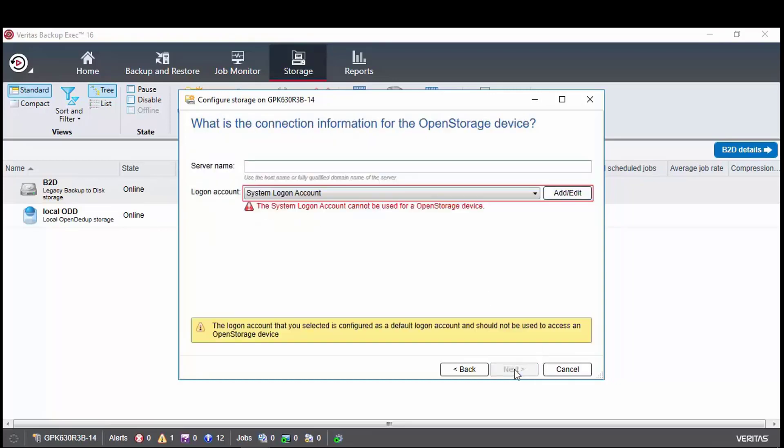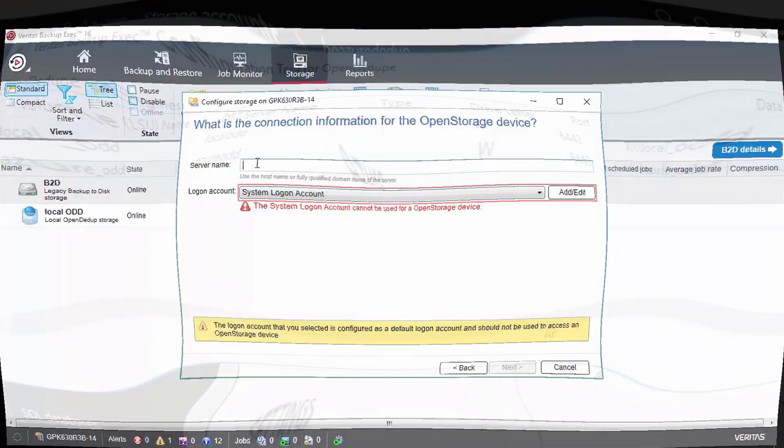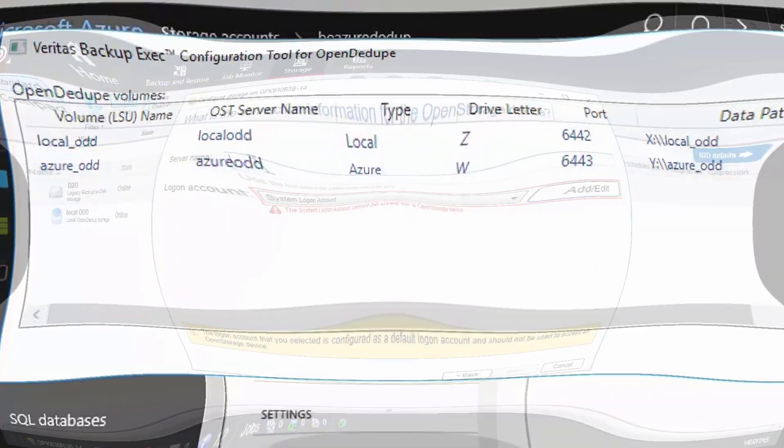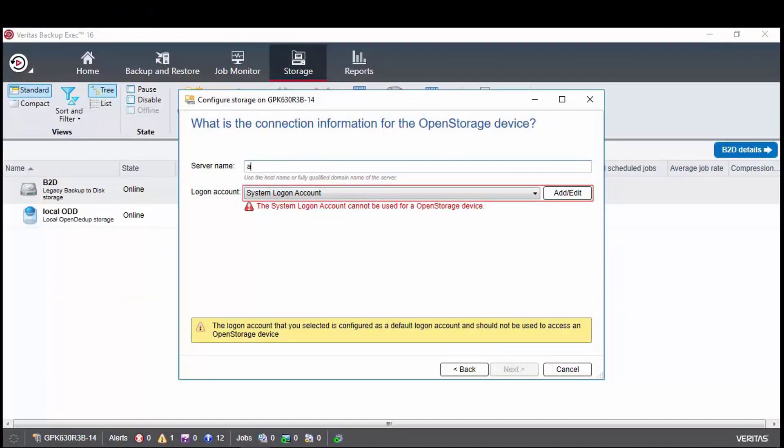This is an important part of the device configuration, as the OST server name needs to be provided and must be exactly the same name as it was typed into the earlier configuration tool. Let's take a quick look again at what was displayed in the tool after we had configured the volume. Okay, so now we have refreshed our memory and know that we need to type in Azure ODD as the server name.